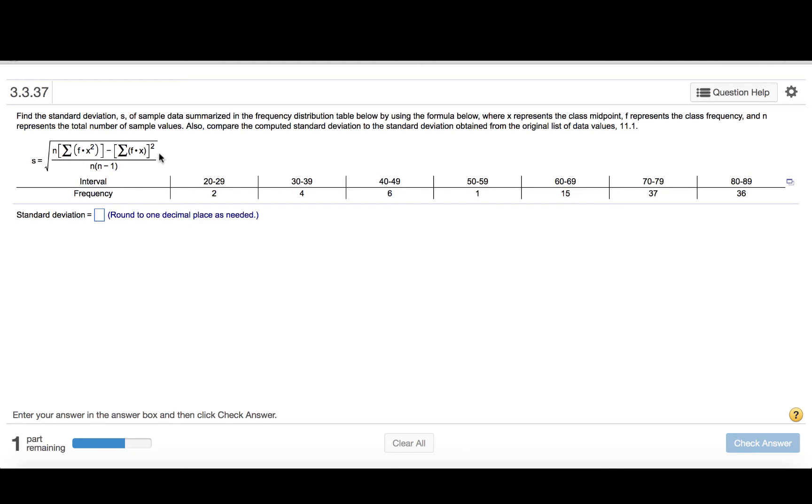So we are to use this formula to find the standard deviation, but the convenient thing is that with StatCrunch, it isn't necessary.